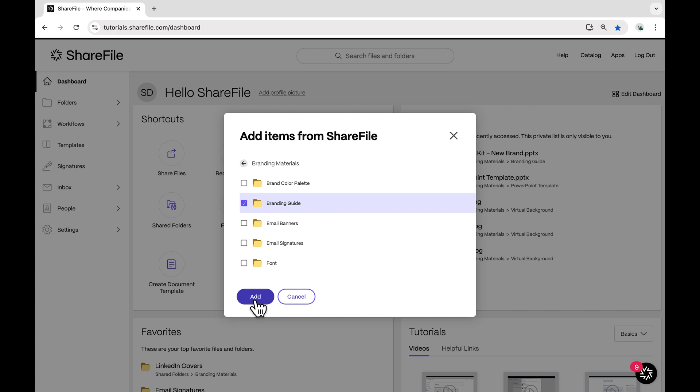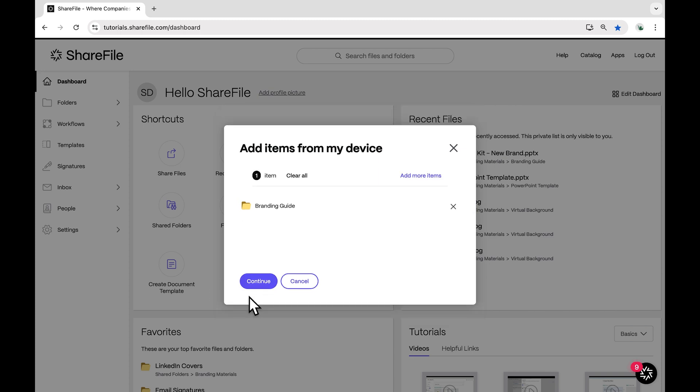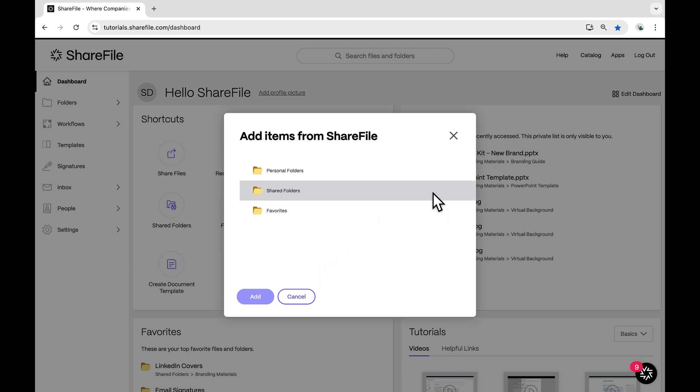If you need to add more items, you can do so by hovering your cursor over Add More Items and selecting a source.